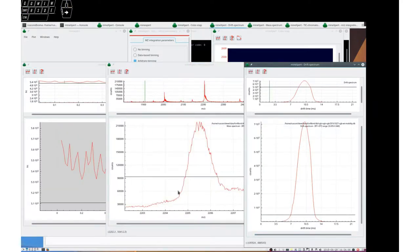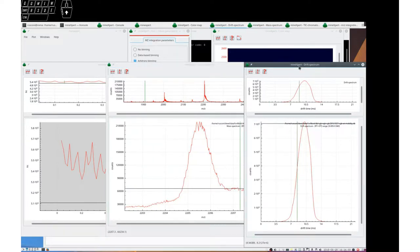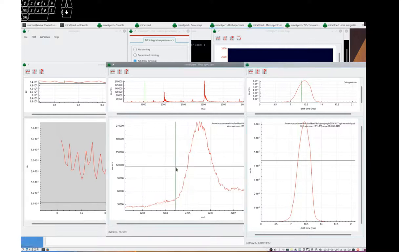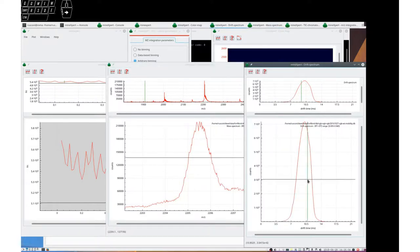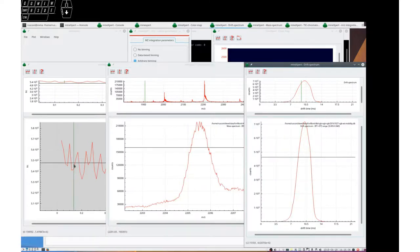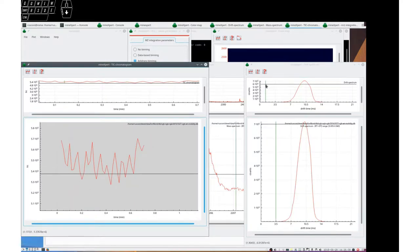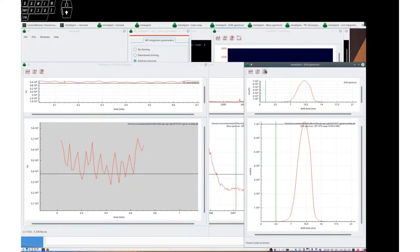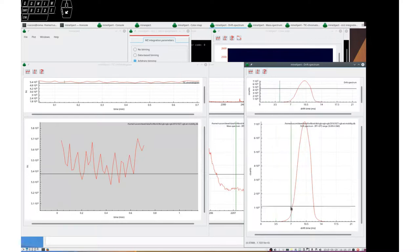It would be exactly the same here from the drift spectrum to either the mass spectrum or from the drift spectrum to the XIC chromatogram. Let's see the explanations. Press R to integrate to an XIC chromatogram. Let's do this.